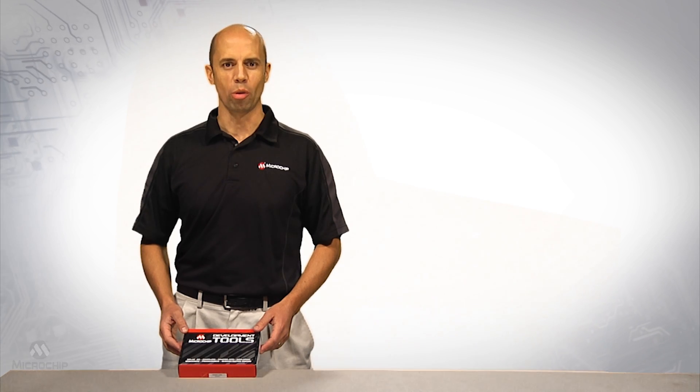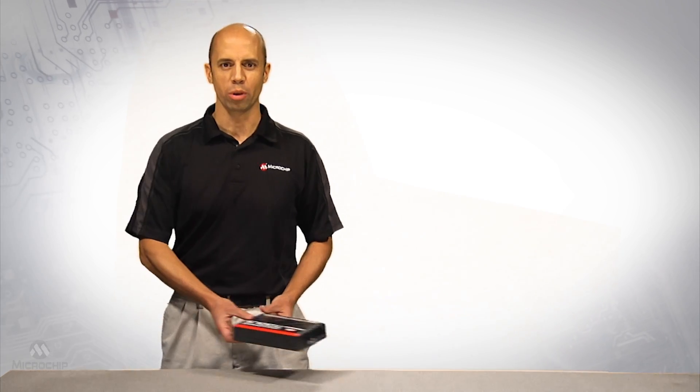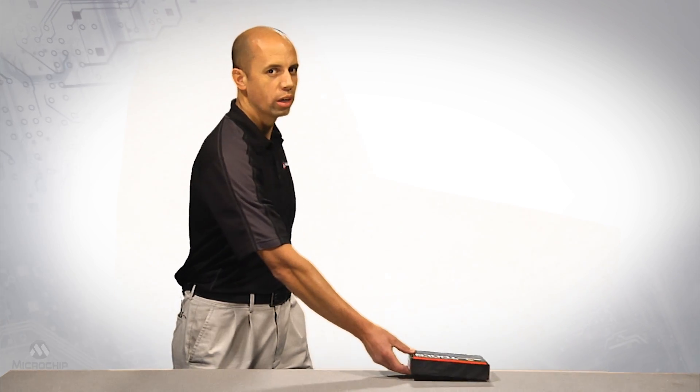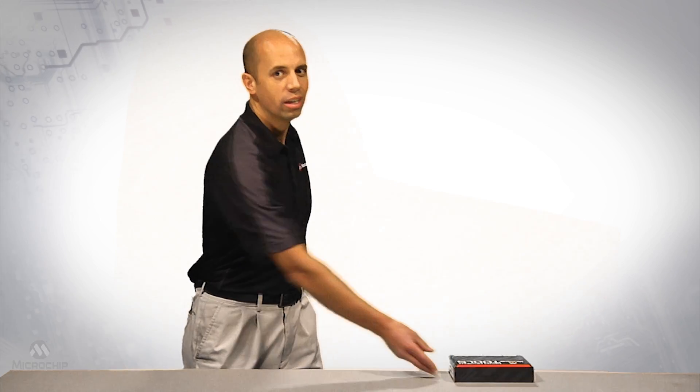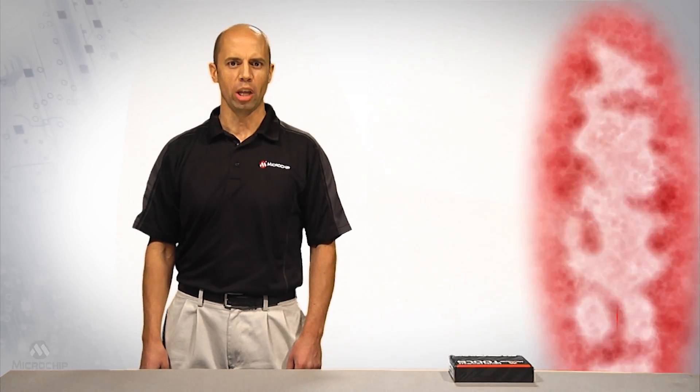To evaluate the performance of the MCP37D31-200 A to D converter, an easy-to-use evaluation tool is available.